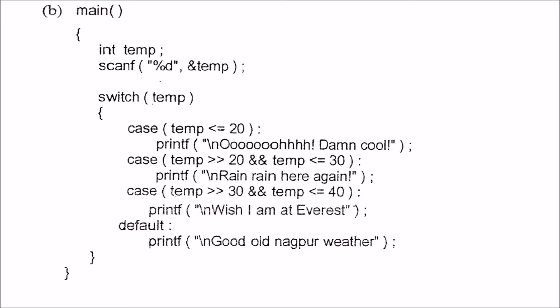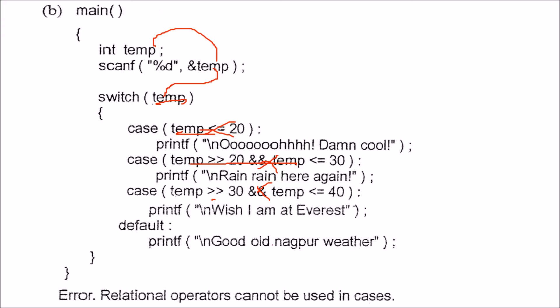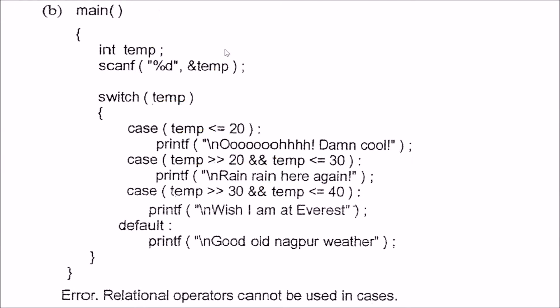Here we are taking something in temp and trying to match this temp with relational expressions. These are not allowed. Relational operators cannot be used in case labels.